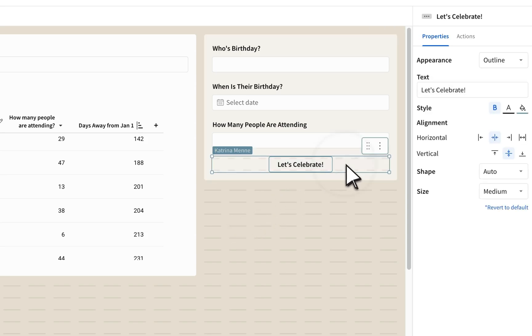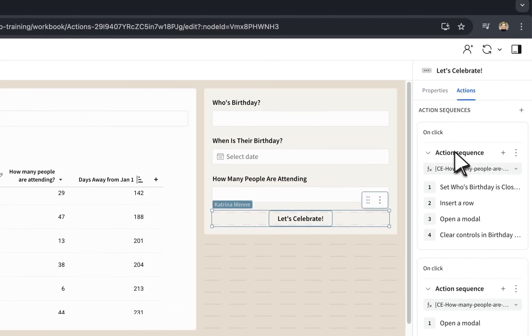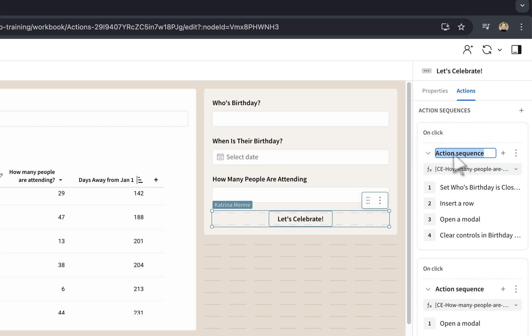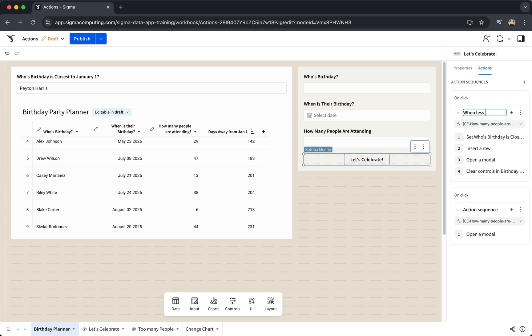Second, rename, rename, rename. Make sure the names of the action sequences and individual actions are clear.